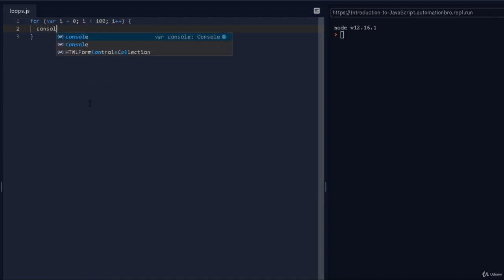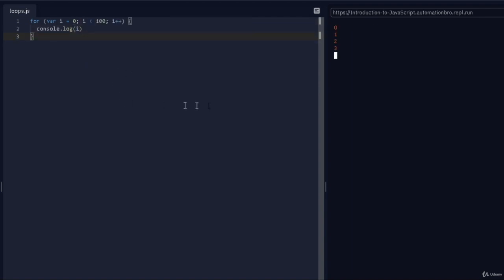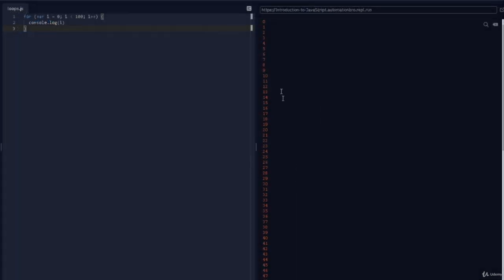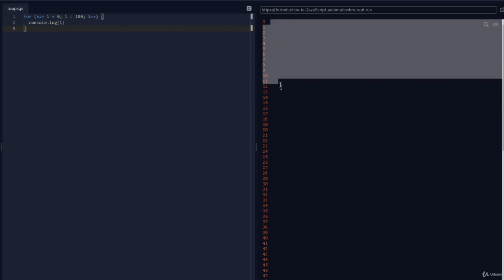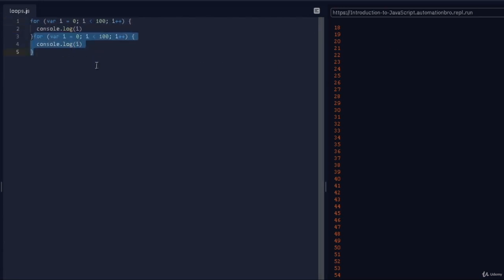We add curly brackets and print it out with console.log i. If I hit run — there you go, we just ran from 0 all the way to 99. How quick was that! Instead of doing it one by one, we did it in about three lines. That's how efficient for loops are — it helps you do looping without repeating yourself again and again.